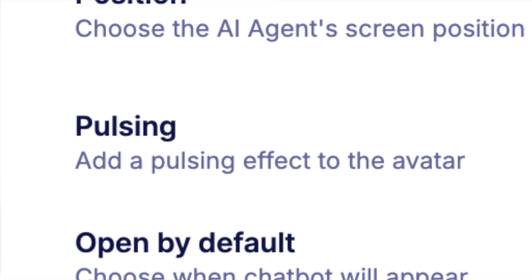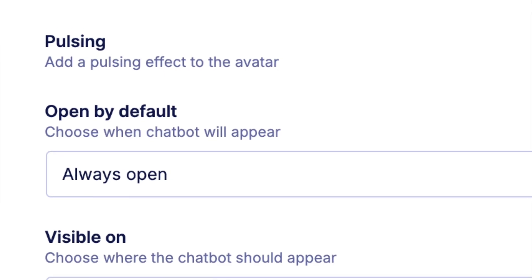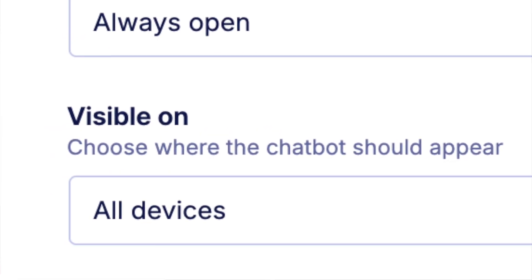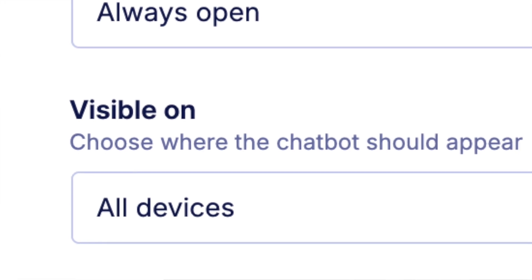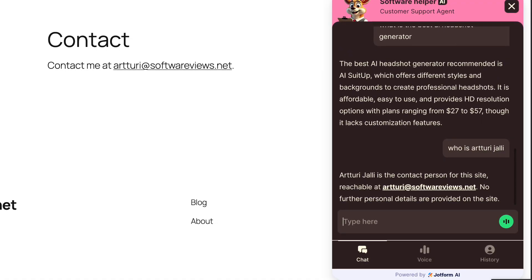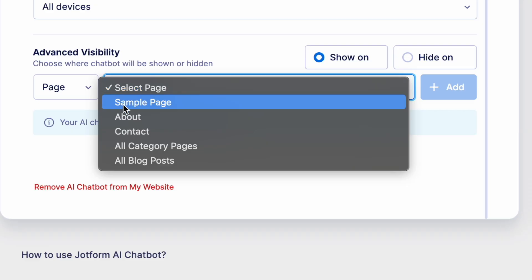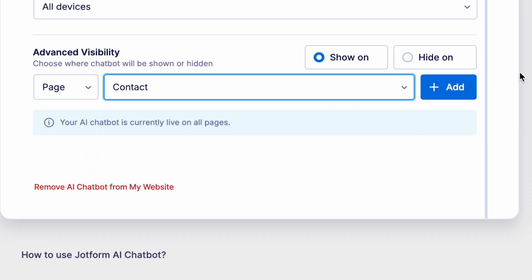You can also tweak the pulsing settings if you want your avatar — that is the chat icon — to pulse. You can also choose if you want the chatbot opened by default, and in which types of devices you want to show the chatbot. You can also tweak visibility on specific pages. For example, if you are already on the support or contact page you might not want to show the AI chatbot there. In the advanced visibility section, choose the page option from the dropdown and choose contact as the page you want to disable the chatbot on.